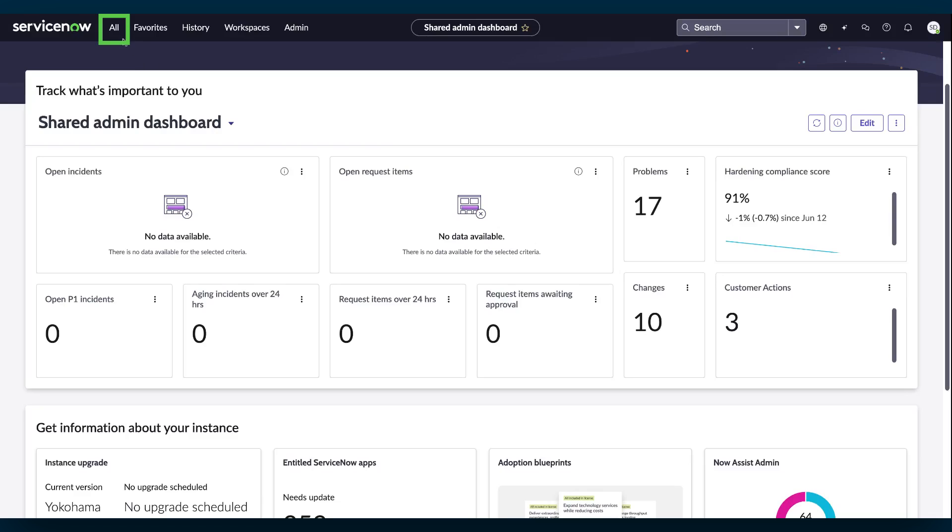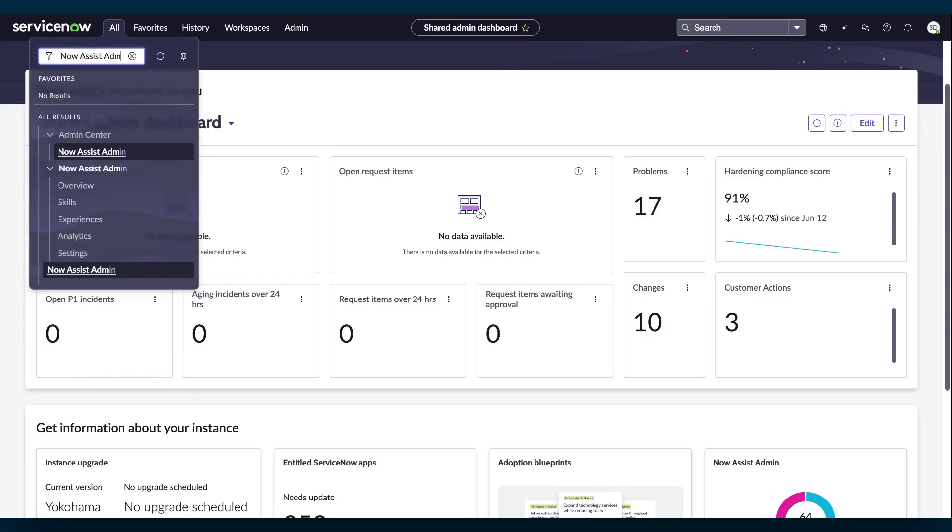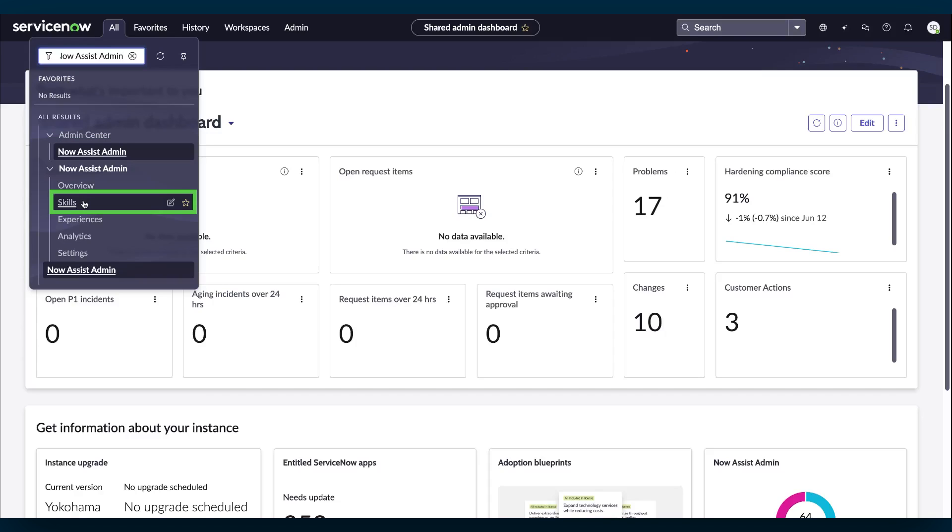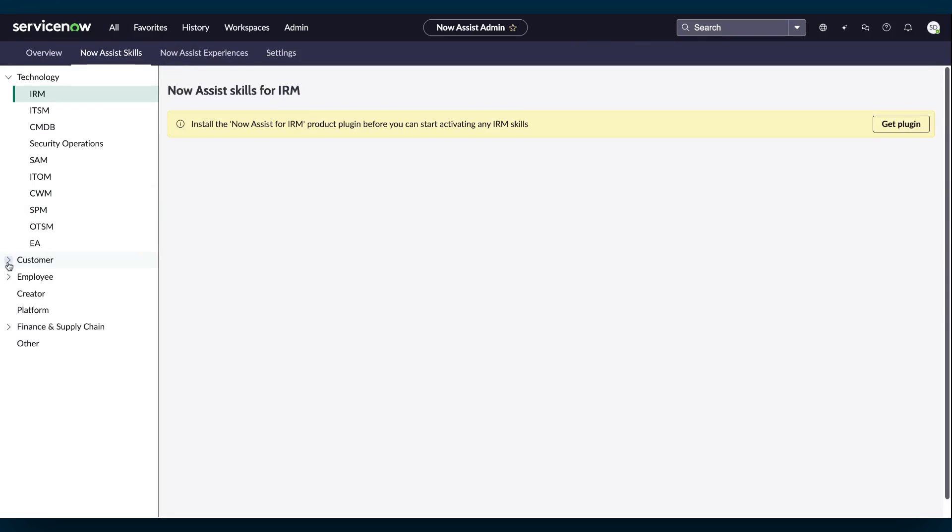To navigate to the NowAssist Admin console, select All. Then click on NowAssist Admin and select Skills. Then click on Customer Workflow and then select CSM.